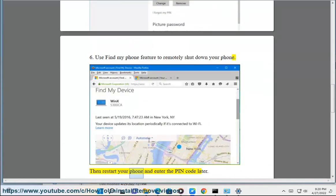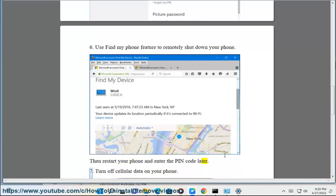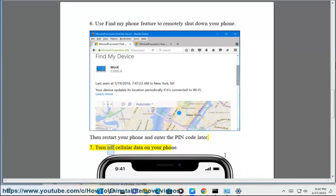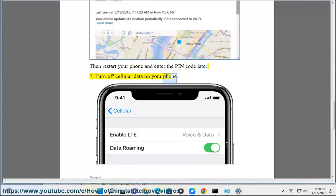Then restart your phone and enter the PIN code later. Step 7: Turn off cellular data on your phone.